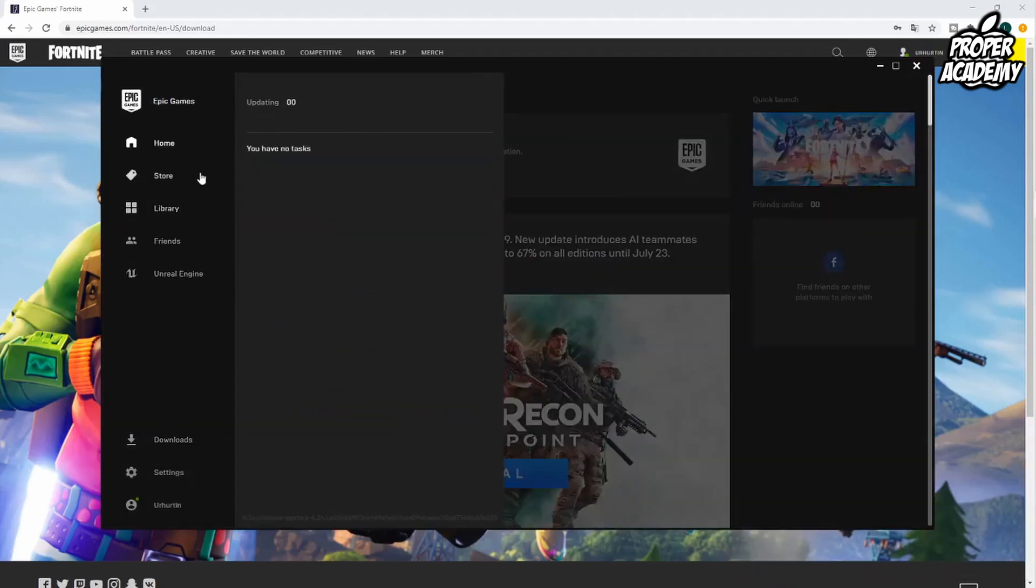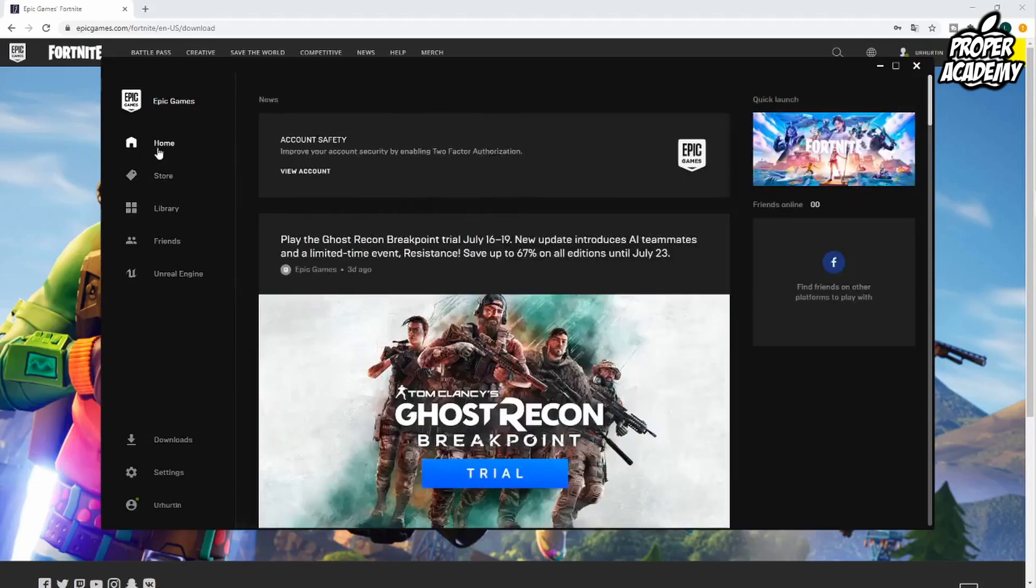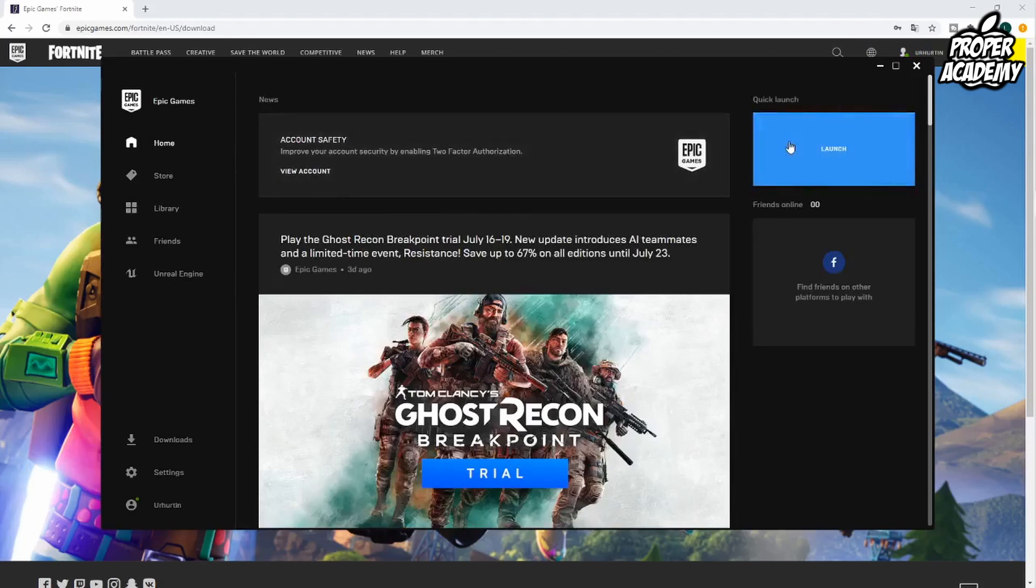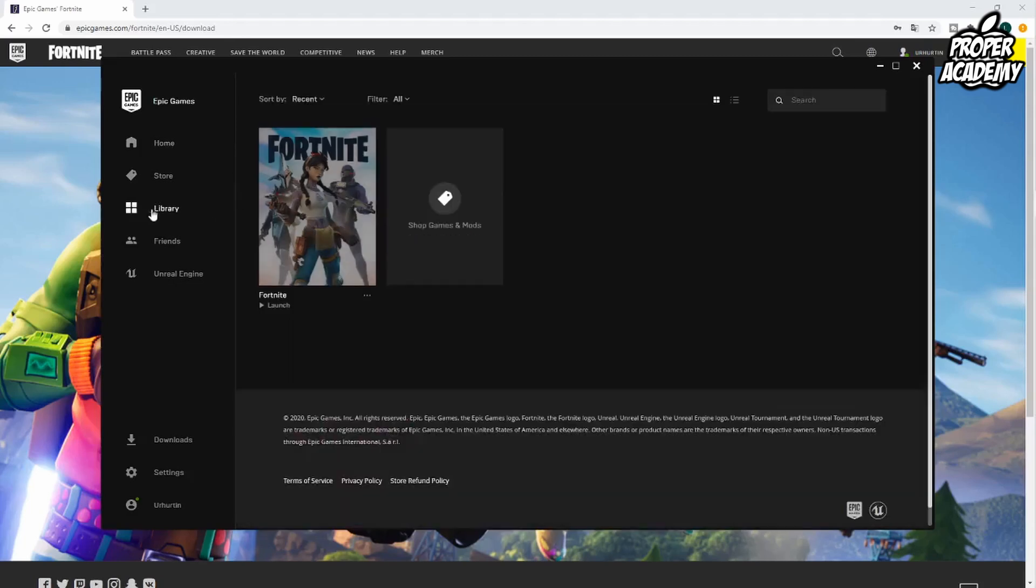Once your download is done it'll be gone from this little download folder here. All you have to do is click on home and then you'll see under quick launch you'll have Fortnite there, or you can go to your library and you'll see Fortnite is there as well. Just click on launch and then it'll begin to launch the game for you.